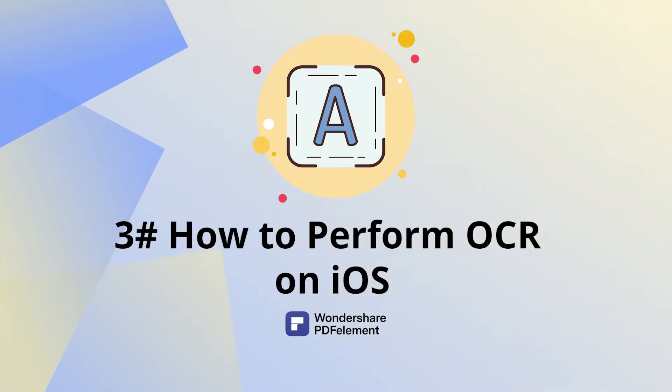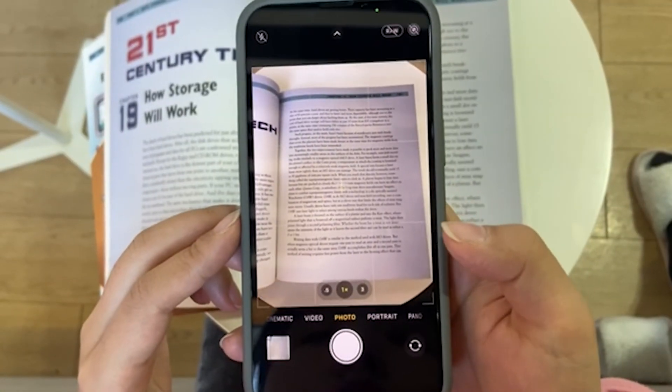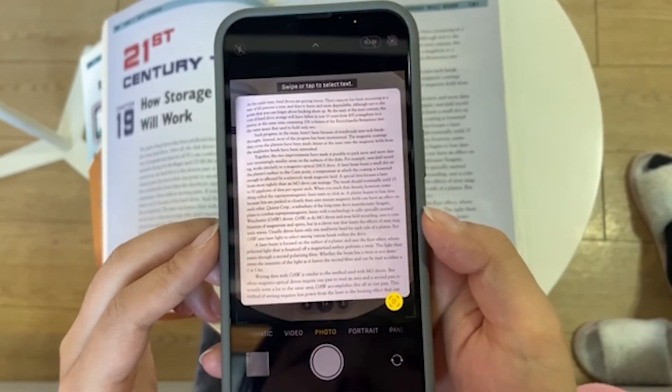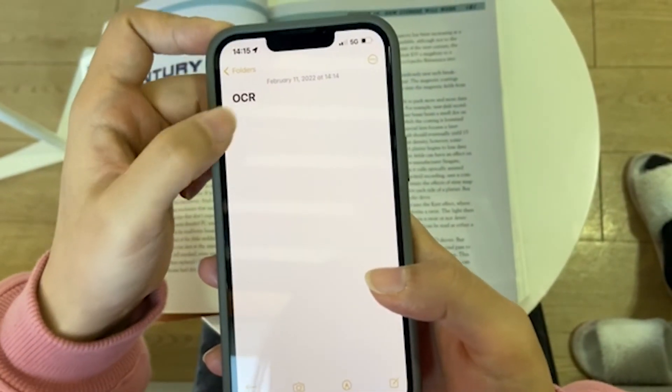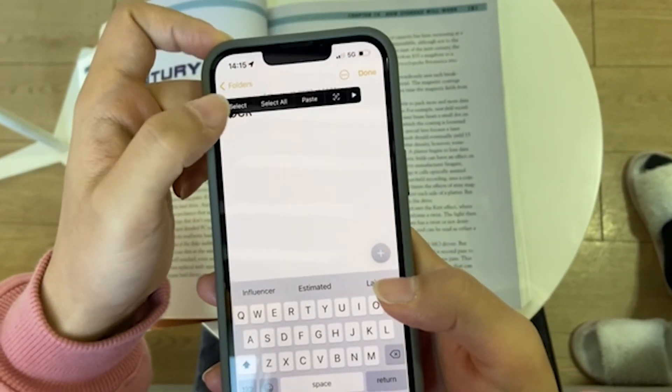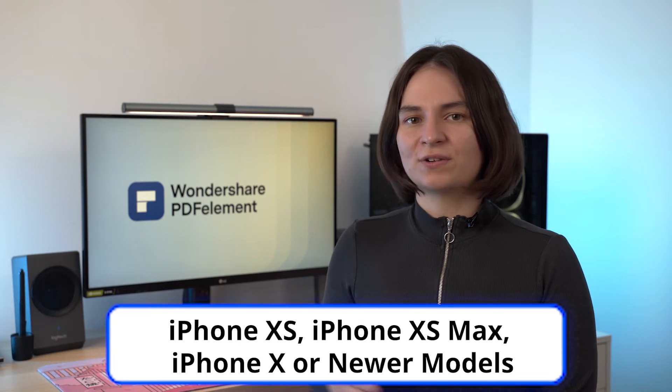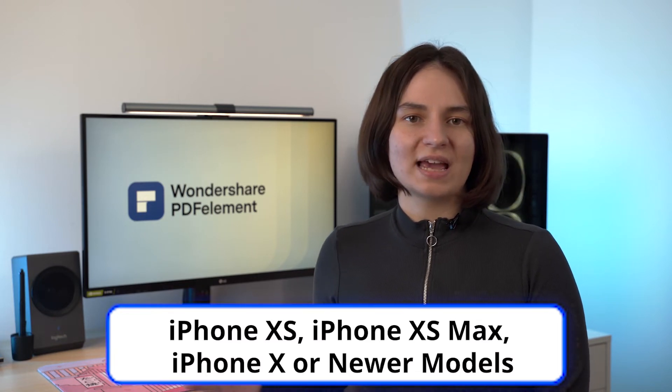How to perform OCR on iOS. There is a new feature in iOS 15 called Live Text. Open your camera app, point it at the text, and you will notice a button that prompts you to scan it. Press it to be able to select the text and copy and paste it into your notes. Besides updating iOS to the latest version, you also need your device to be at least an iPhone XS, iPhone XS Max or iPhone XR, or any newer iPhone, to use this method.